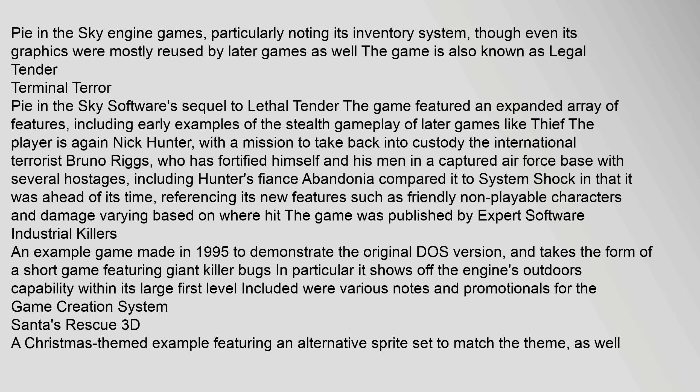Terminal Terror: Pi in the Sky Software's sequel to Lethal Tender. The game featured an expanded array of features, including early examples of the stealth gameplay of later games like Thief. The player is again Nick Hunter, with a mission to take back into custody the international terrorist Bruno Riggs, who has fortified himself in a captured Air Force base with several hostages including Hunter's fiancée. Abandonia compared it to System Shock in that it was ahead of its time. The game was published by Expert Software. Industrial Killers: an example game made in 1995 to demonstrate the original DOS version, featuring a short game with giant killer bugs and showcasing the engine's outdoor capability.